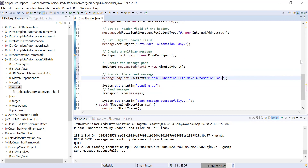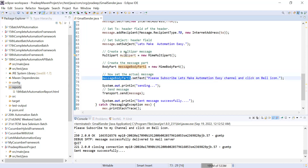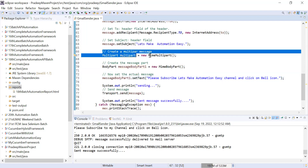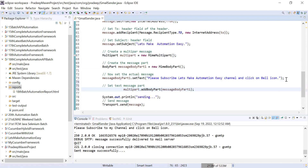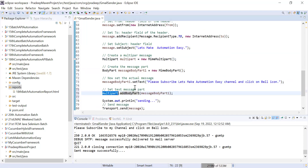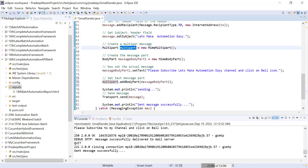I'm writing: 'messageBodyPart1.setText("Let's make automation easy — please subscribe to my channel and click on the bell icon")'. So the first body part is set. Now I will add this body part into my MimeMultipart content using 'multipart.addBodyPart(messageBodyPart1)'.